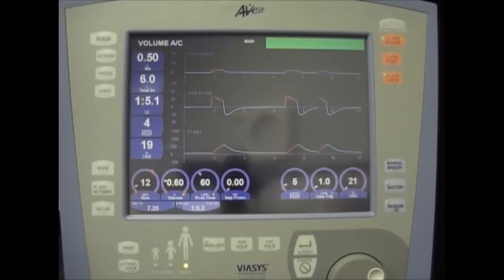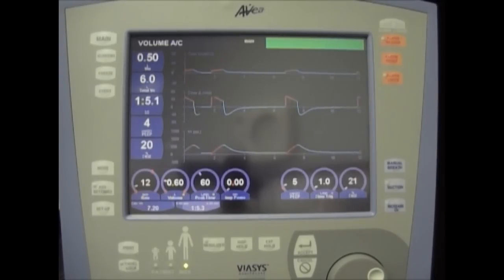My ventilator settings are SIMV of 12, tidal volume of 600, and PEEP 5.